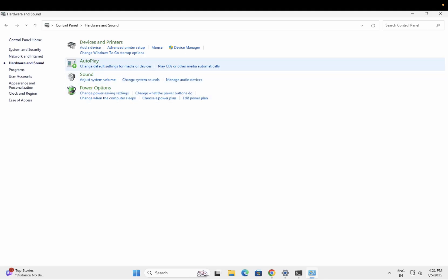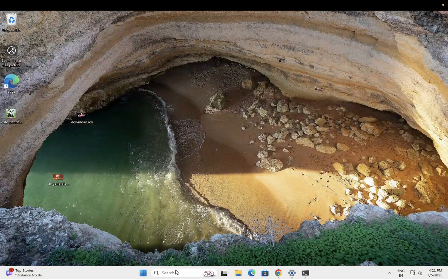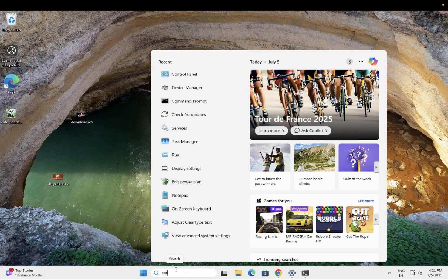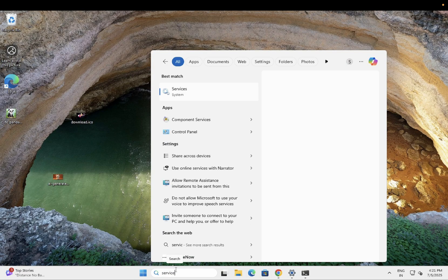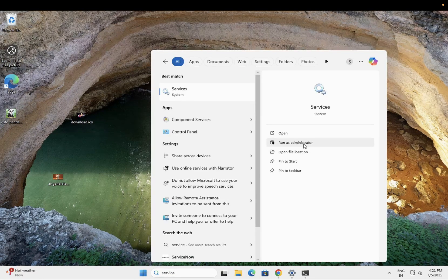Now let's move on to the Services. Open the Services as administrator.